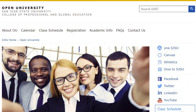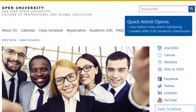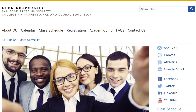As a new student to Open University, you first want to create your student account using Quick Admit. Quick Admit will be available to students one day before the first day of class during the fall and spring term, and two weeks after registration opens for SJSU students during intersession.